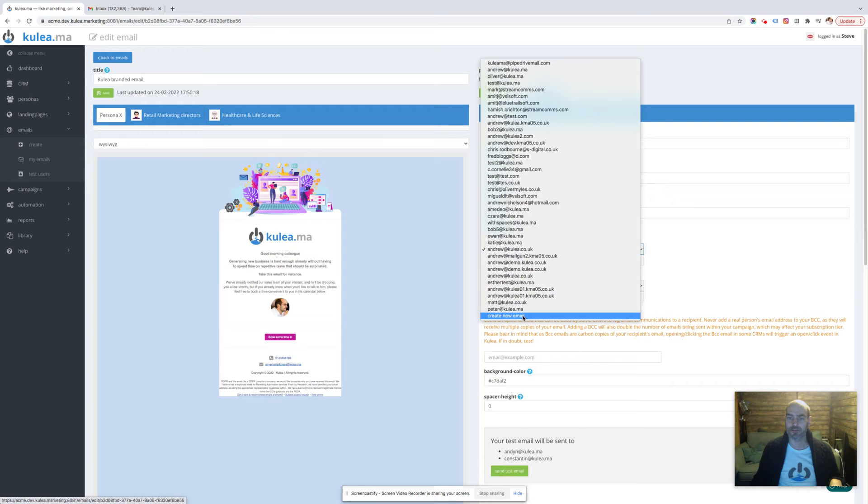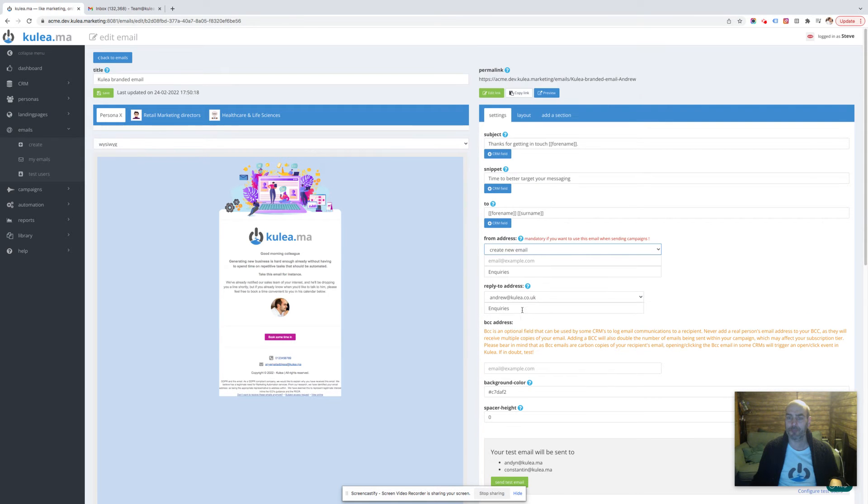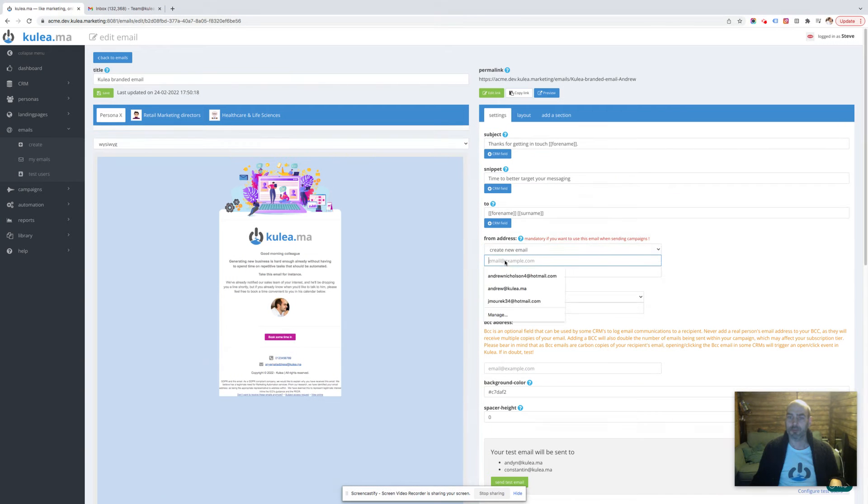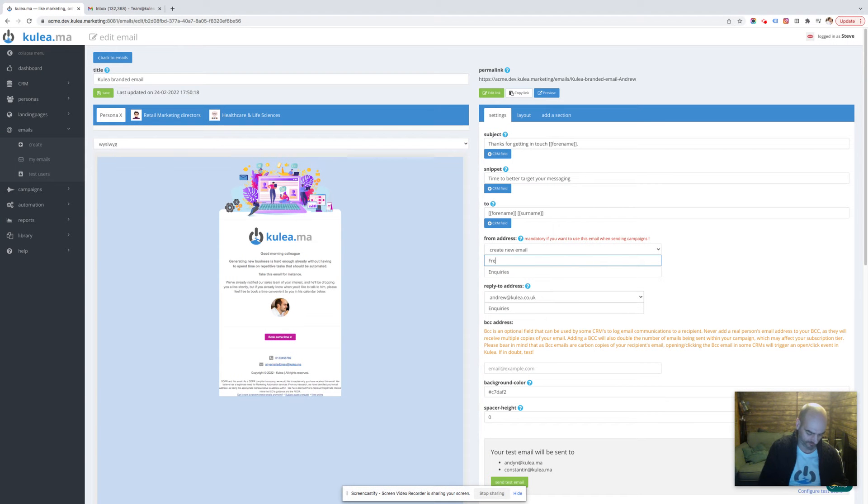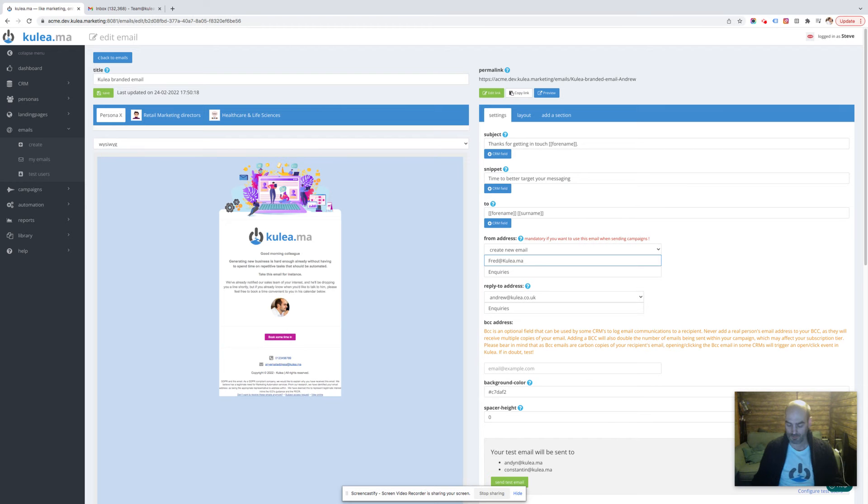All we're going to do is go down to the bottom, we can see create new email, there we go. Now this opens up a new field where I can put fred@julio.ma and I press enter. As soon as I press enter it will send a validation email out.